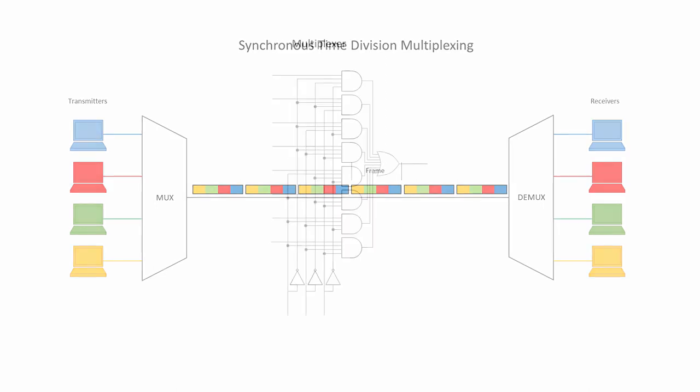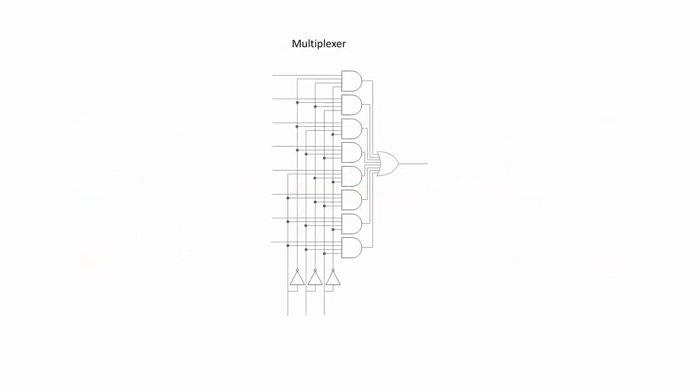To build a multiplexer, we can use combinational logic, that is, a combination of regular logic gates. Here's the inside of an 8 to 1 multiplexer. Notice the 8 data inputs on the left, 1 data output on the right, and 3 control lines at the bottom.